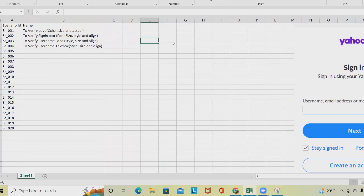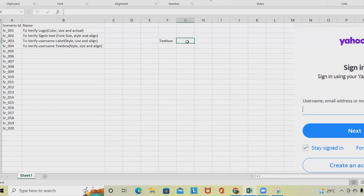Whenever we are verifying any text boxes, keep in mind there are several rules defined for verification. If you follow these rules, you will never miss any scenario and your test case coverage will be complete. First is to verify the length — how many characters we can enter as input, covering both maximum length and minimum length. This creates two test cases.